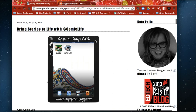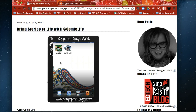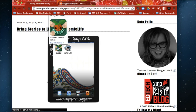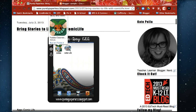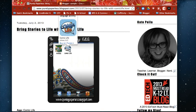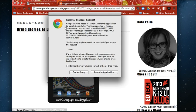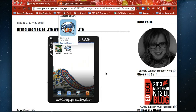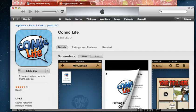ThingLink is great. It allows you to embed images, text, links, you can embed anything that has a URL including videos into an existing image. So really the options for this in your classroom are endless.